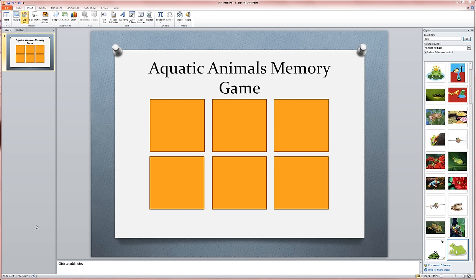Okay, so we're back to work on our memory game, and so far all we've done is set up the game board. We've got a little title here and some pictures hidden behind these squares. The next thing we need to do is make this game functional, and it's going to require animations, using them in a way that you probably haven't done before.